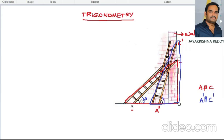Whenever the ladder moves towards the wall, the angle it makes with the ground will be increased. So this angle theta before changing the position of the ladder is increased after changing the position. The theta value is increased at A-dash.